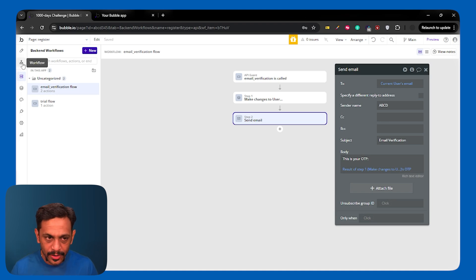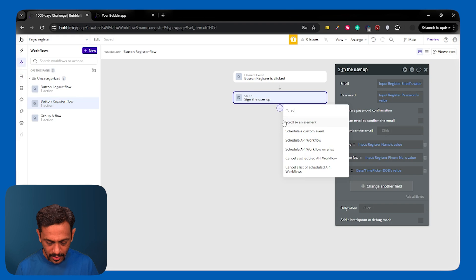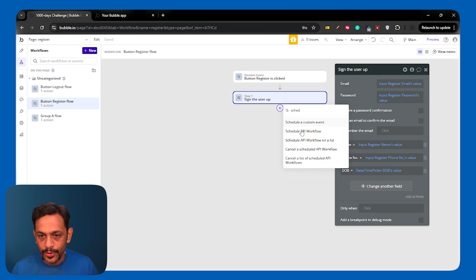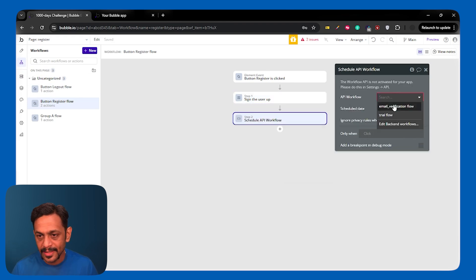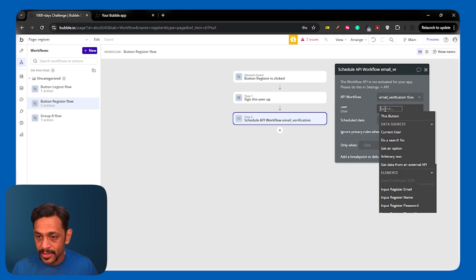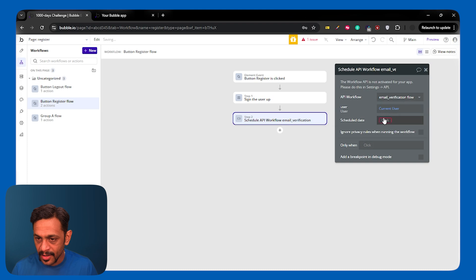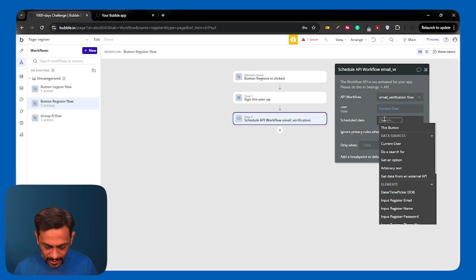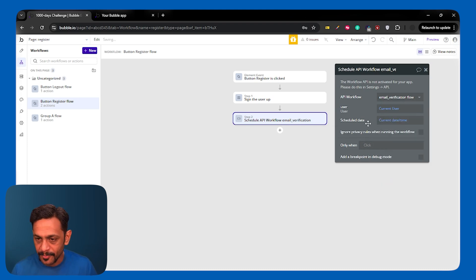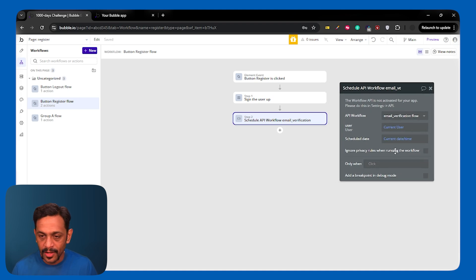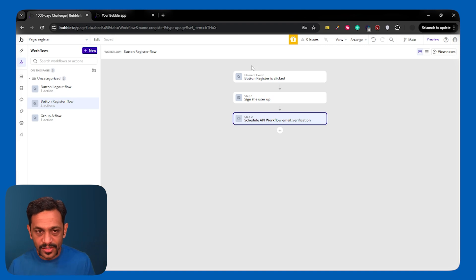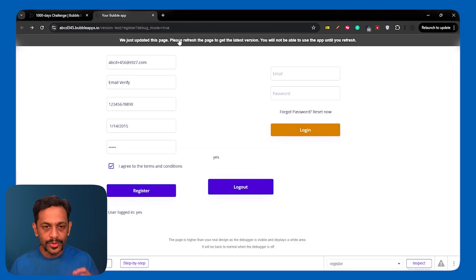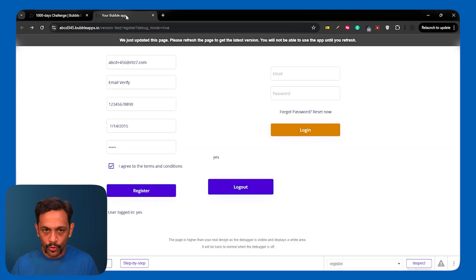Now, one last thing to do is go to workflow. And from here, you schedule an API workflow and select email verification. Who is the user in this case? It is current user. Schedule date and time can be current date and time. Ignore privacy rules when running the workflow. So, now let's quickly check if this works fine. I'm going to the front end. I'm going to the preview mode and refreshing the page. Logging out myself.